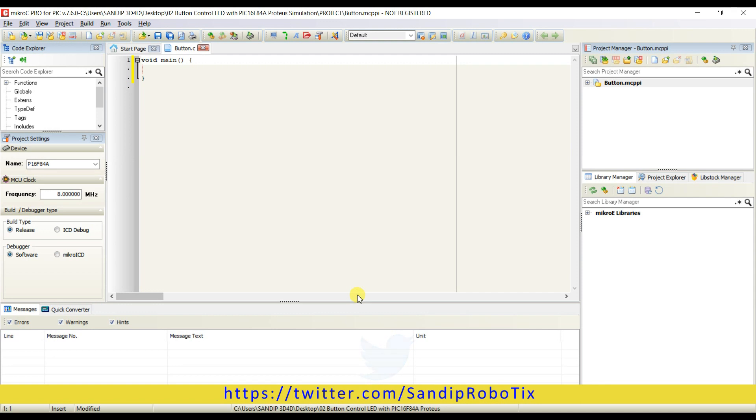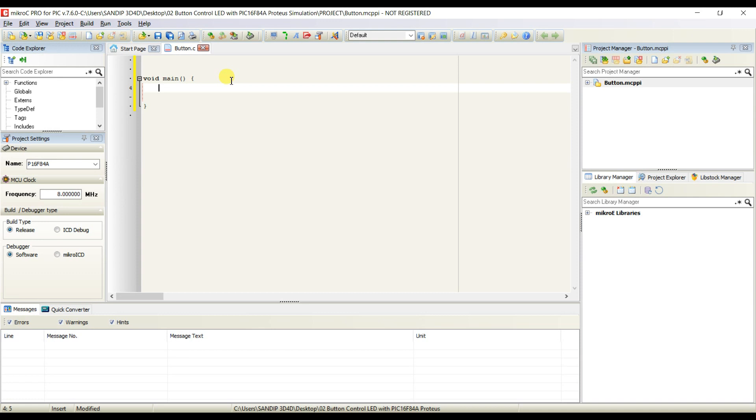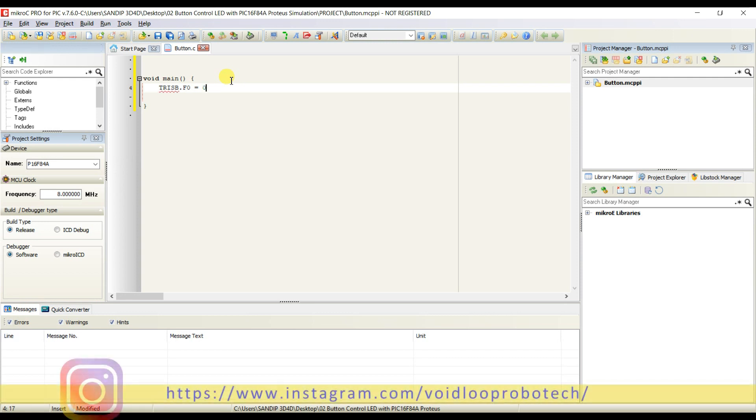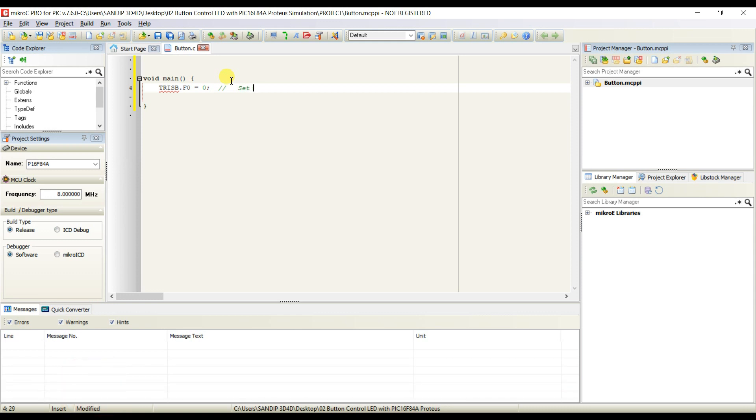This is the editor. I will type here code. So first I will set as output and input to both pins. So TRISB.F0 equal to 0. That means change B0 pin as output. OK.